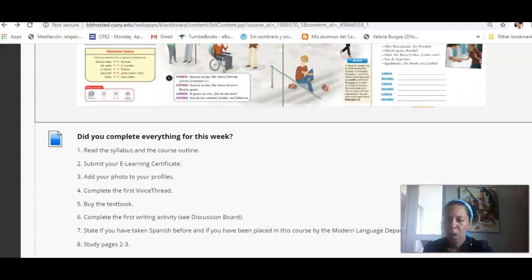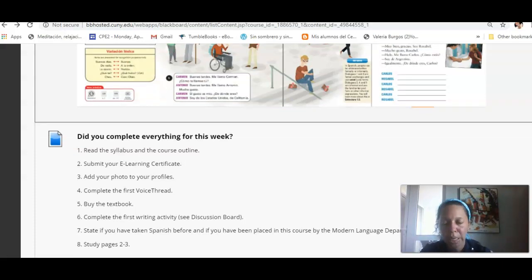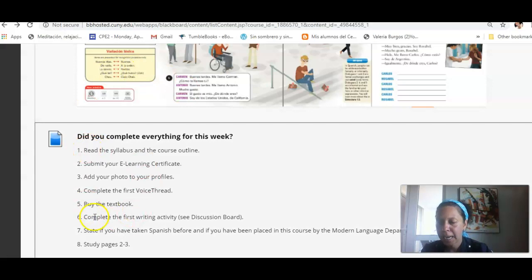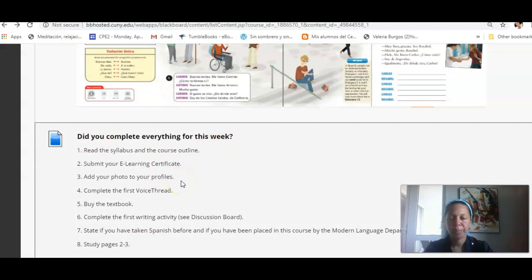And then at the end, I give you like a list of all those activities that you were supposed to complete. Make sure that you go over it and say, yes, I did this, I did that, blah blah blah. And everything is completed.